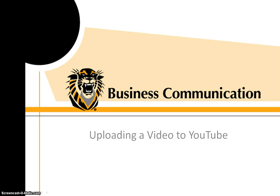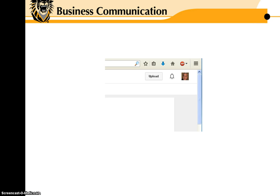This is just a few tips on how to upload your video to YouTube. Once you have a YouTube account open, you'll see in the right-hand corner Upload.